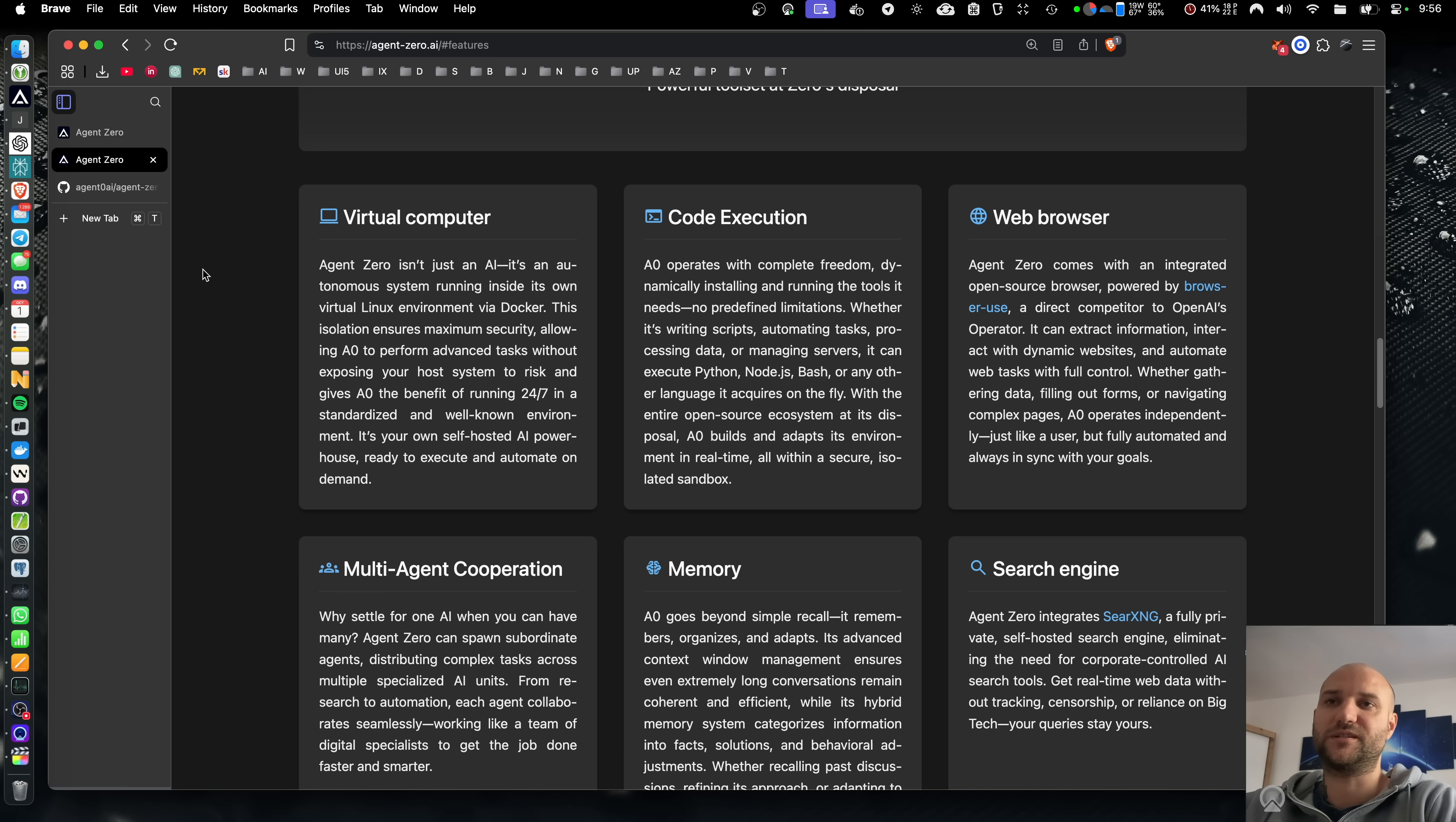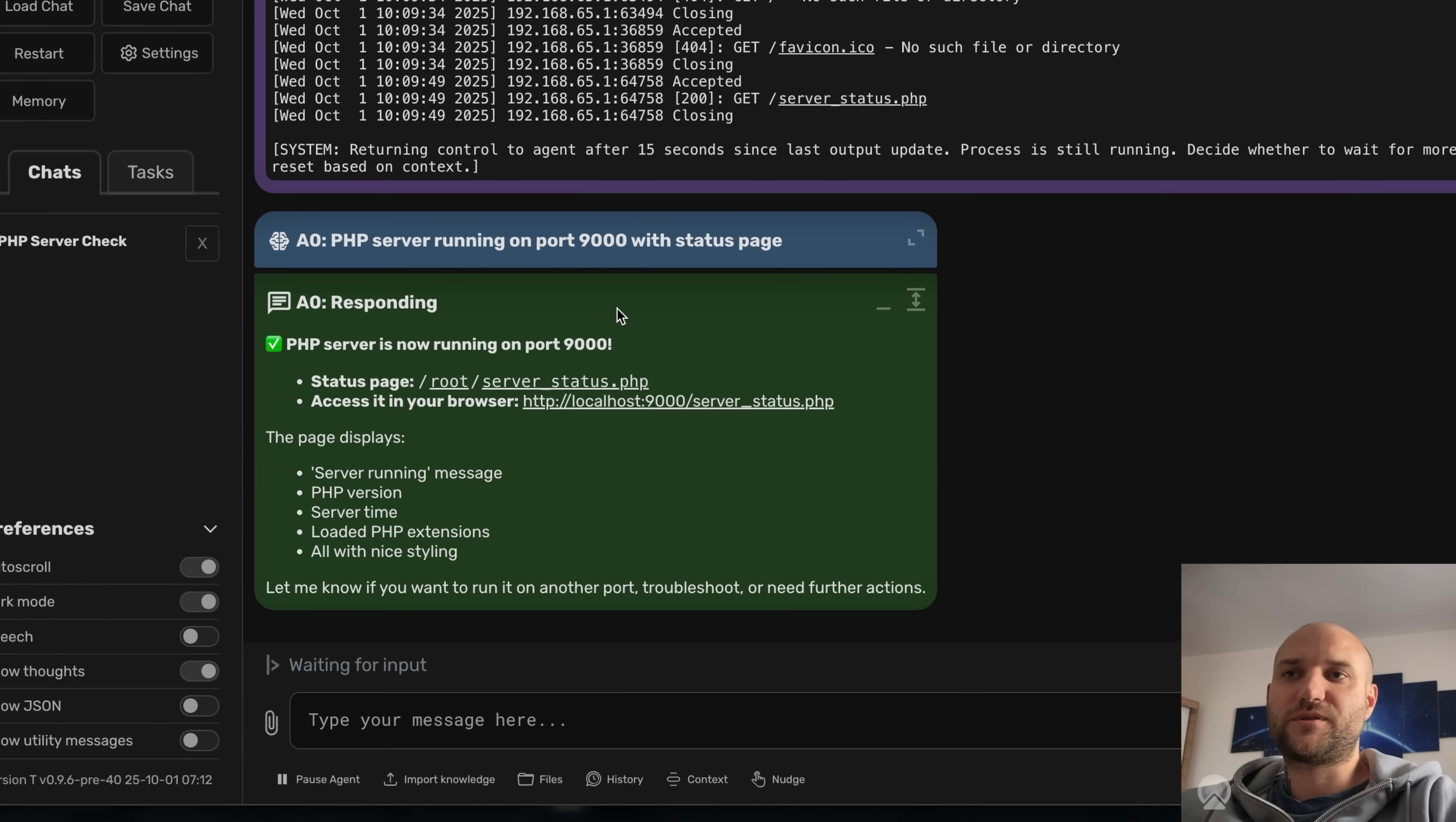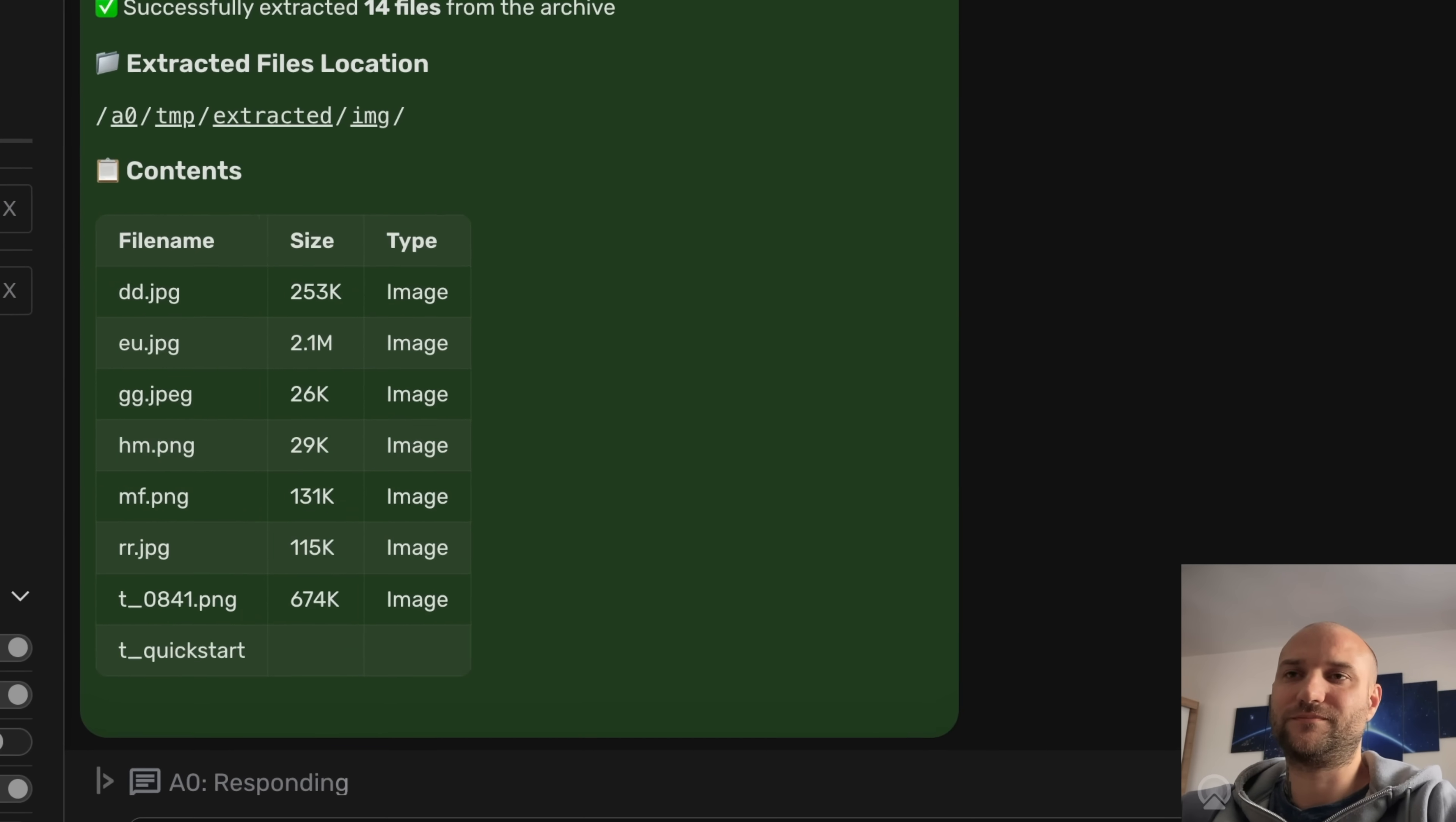connect to services and much more. Here Agent Zero downloads and converts media files for me, analyzes stock prices, navigates blockchain, runs a web server, or here it installs password cracking utilities and Kali Linux to break into a protected zip file. Yes, it's a great cybersecurity helper too.